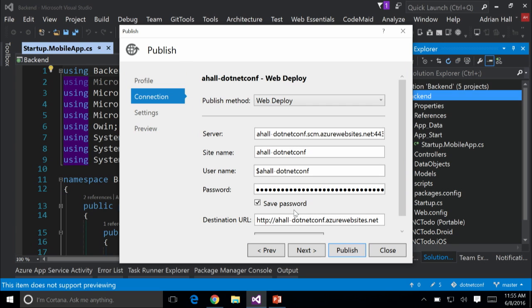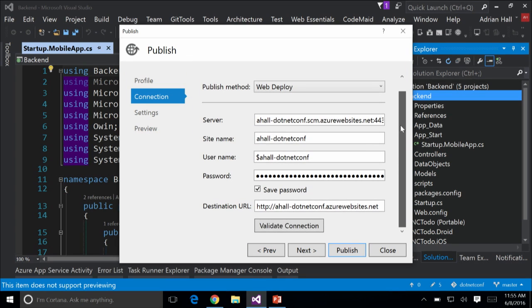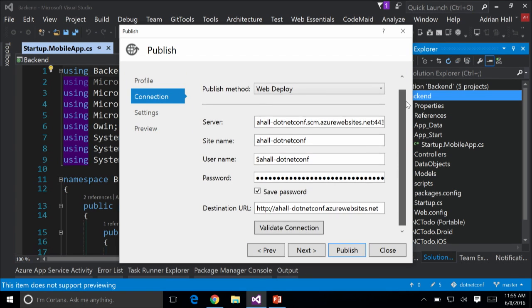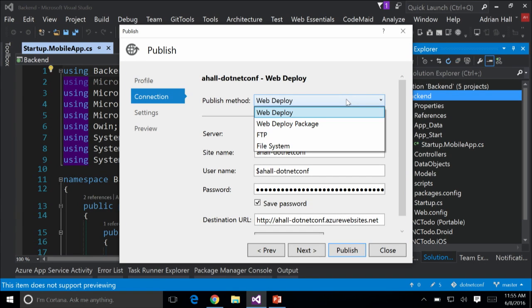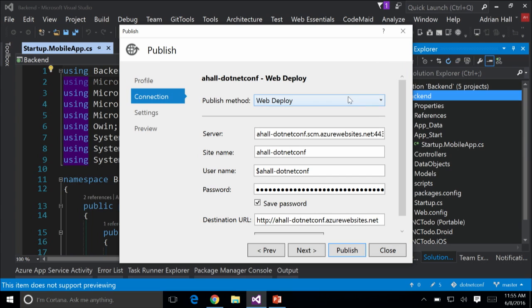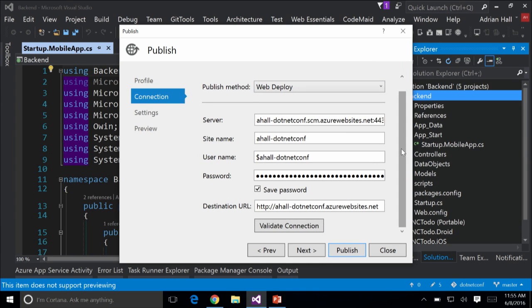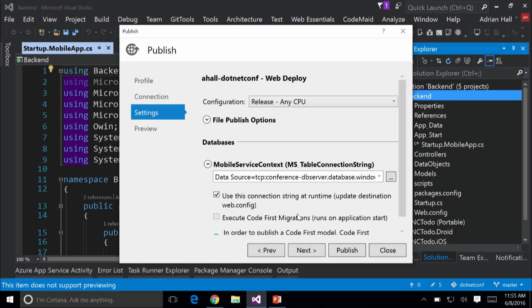Once you've got that done, it will fill in an awful lot of the information for you. There are a couple of alternatives — FTP — but the web deployer uses port 443, so that really gets by most firewalls. You can deploy easily. Click on Next because there are some real interesting options.